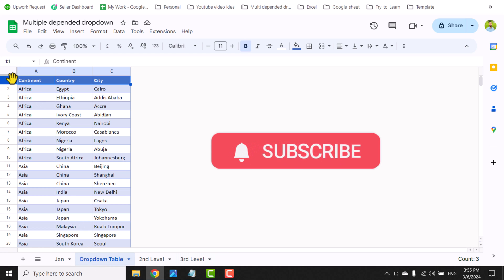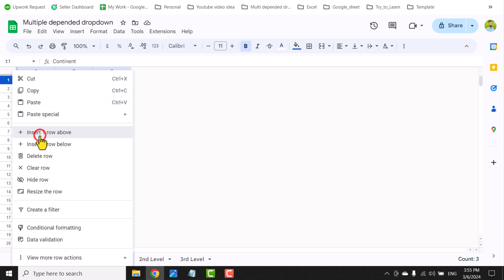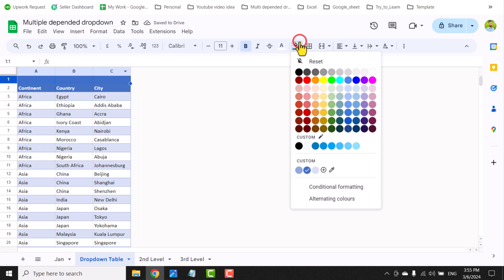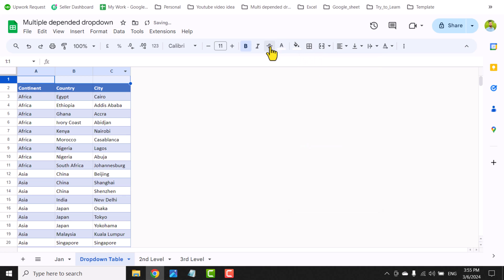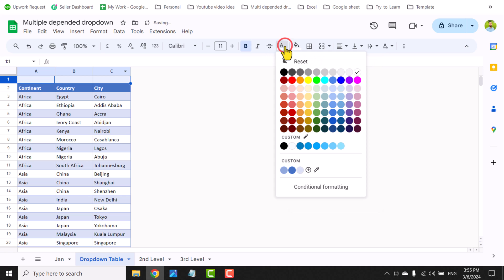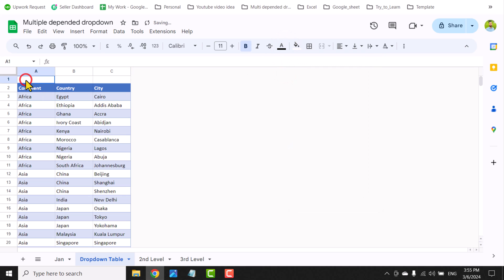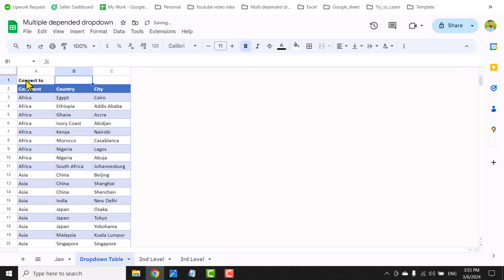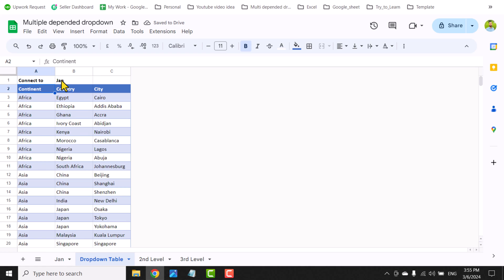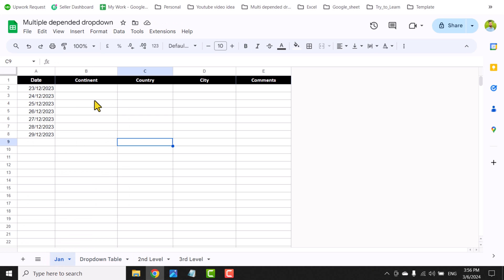I'll click on the drop-down table, right-click on the very first row, and insert a row above. I'll click fill color, reset the fill color, and change the font color to black. I'll write 'connect to' here, and write the name of the tab — for now I only have the general tab so I'll write 'change' and hit Enter. Make sure the spelling of the tab name exactly matches.